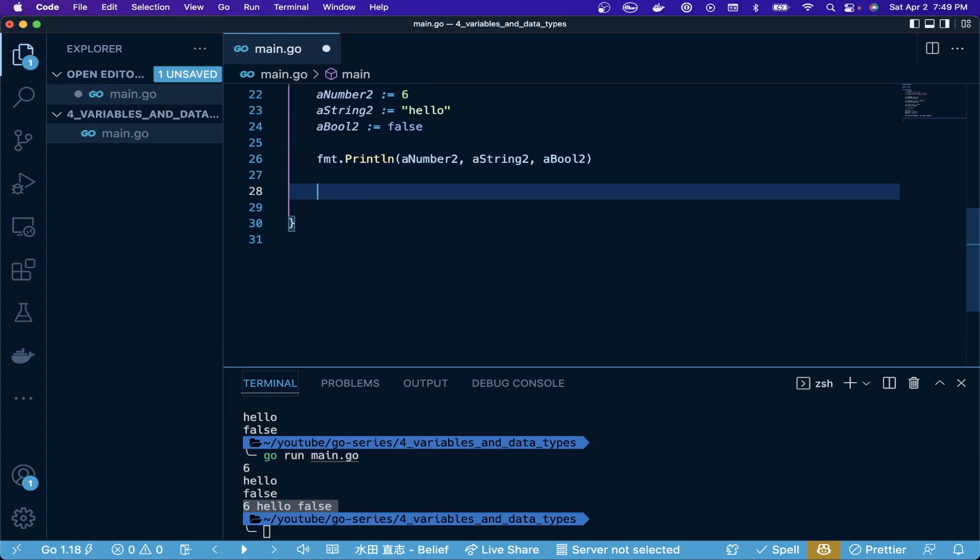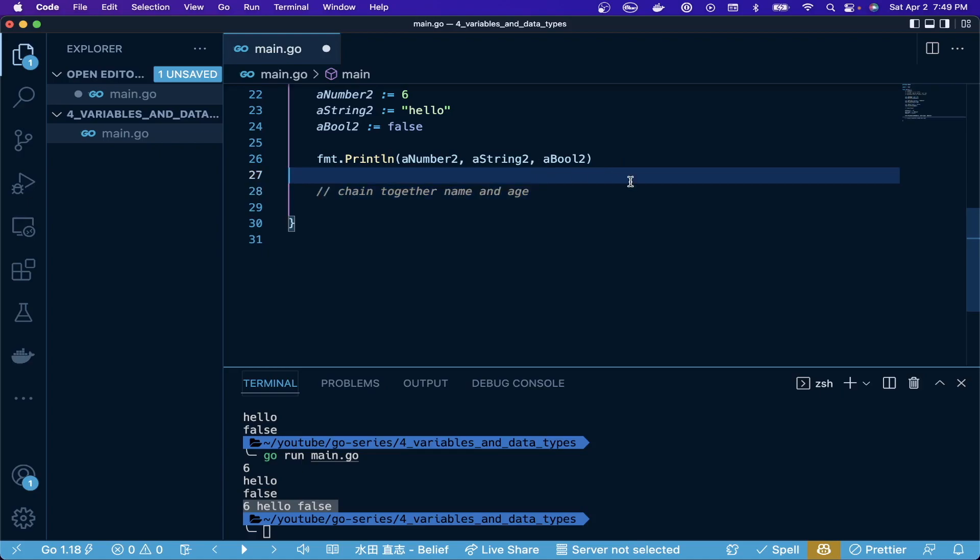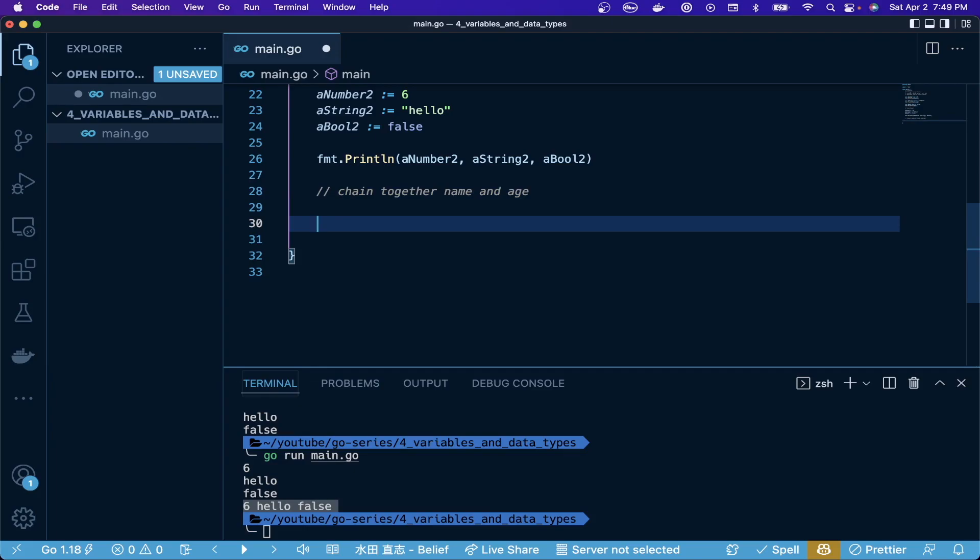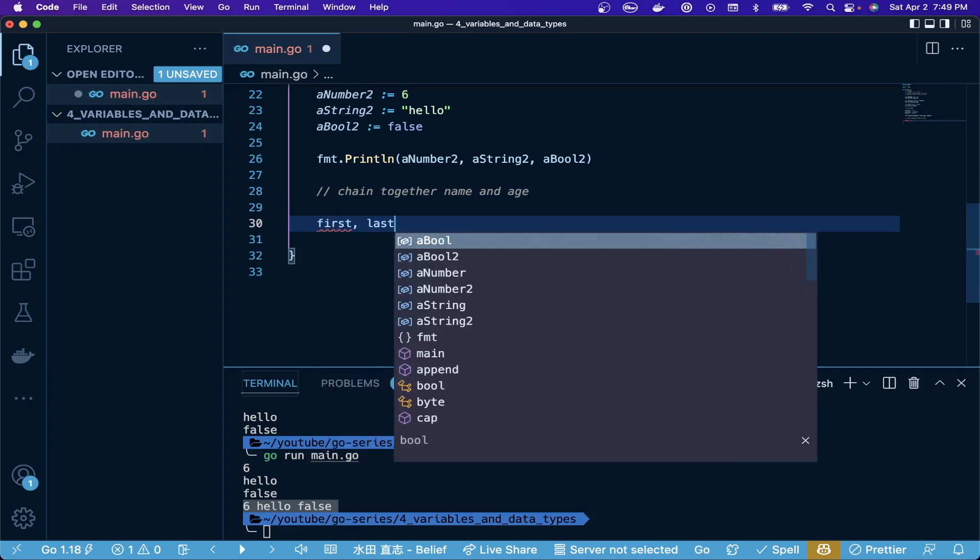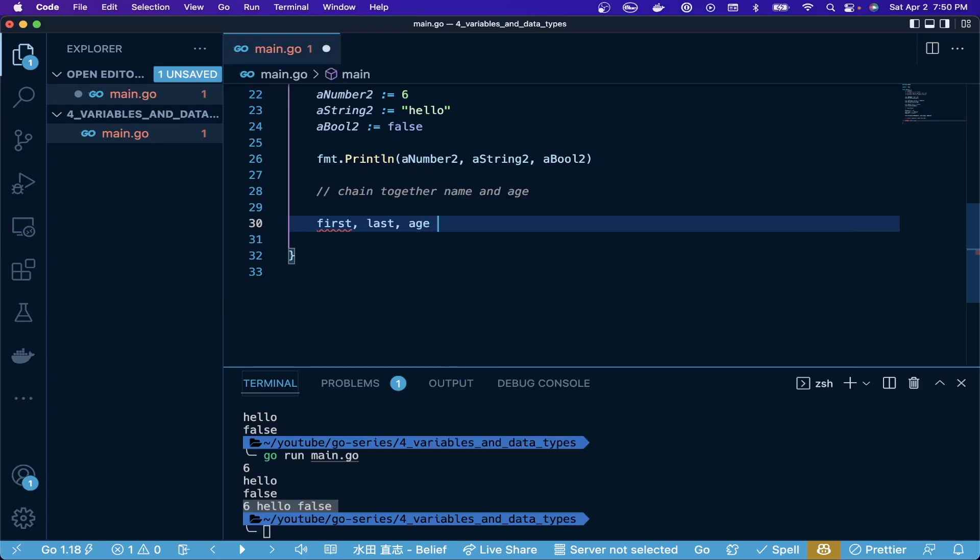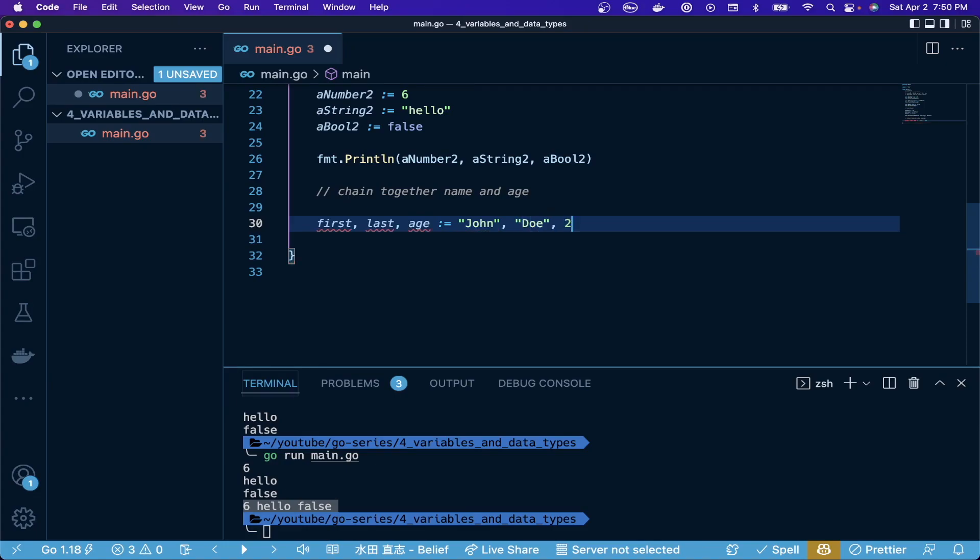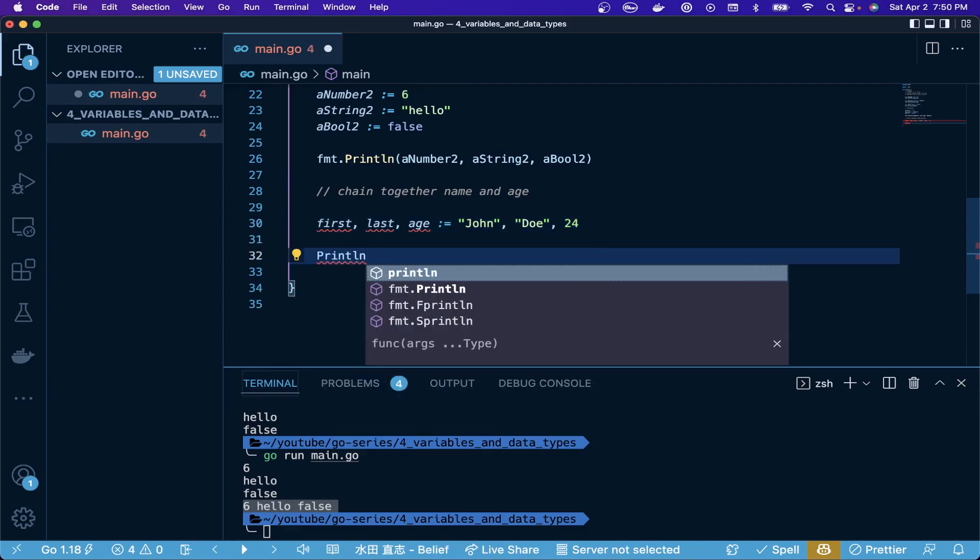Let's also see how you can chain variables together. This is useful when you have a return type and you're trying to assign different things, but also if you want to just create something all in one line for condensed code. Let's say we're going to chain together name and age. Maybe our program takes in the first name, last name, and age. What we can do is do first, last, age, that same type of pattern here, colon equals, and we'll do the name is John Doe and age be 24.